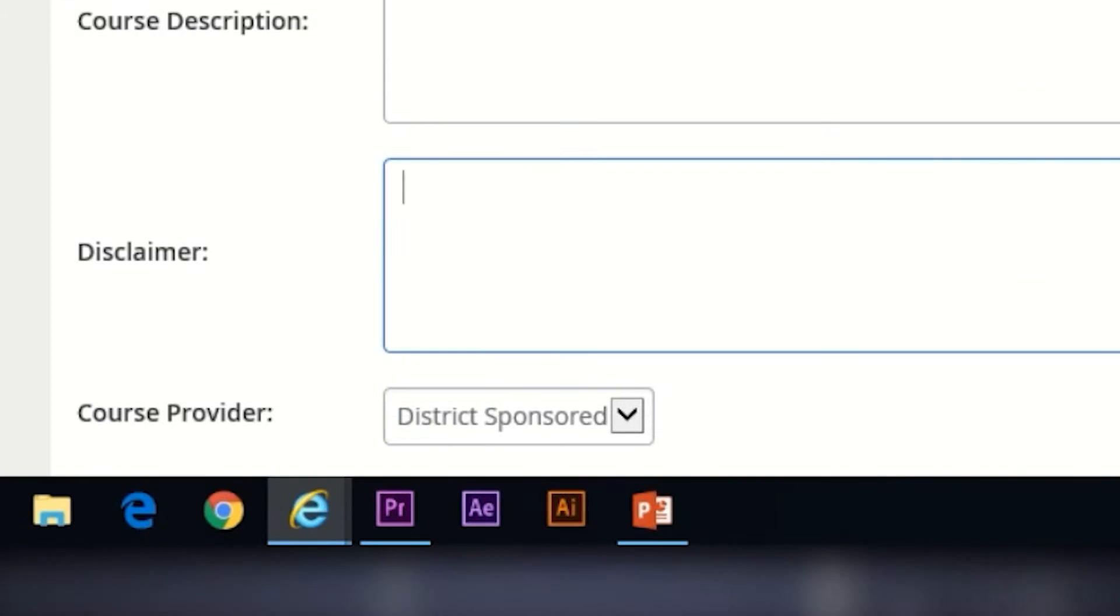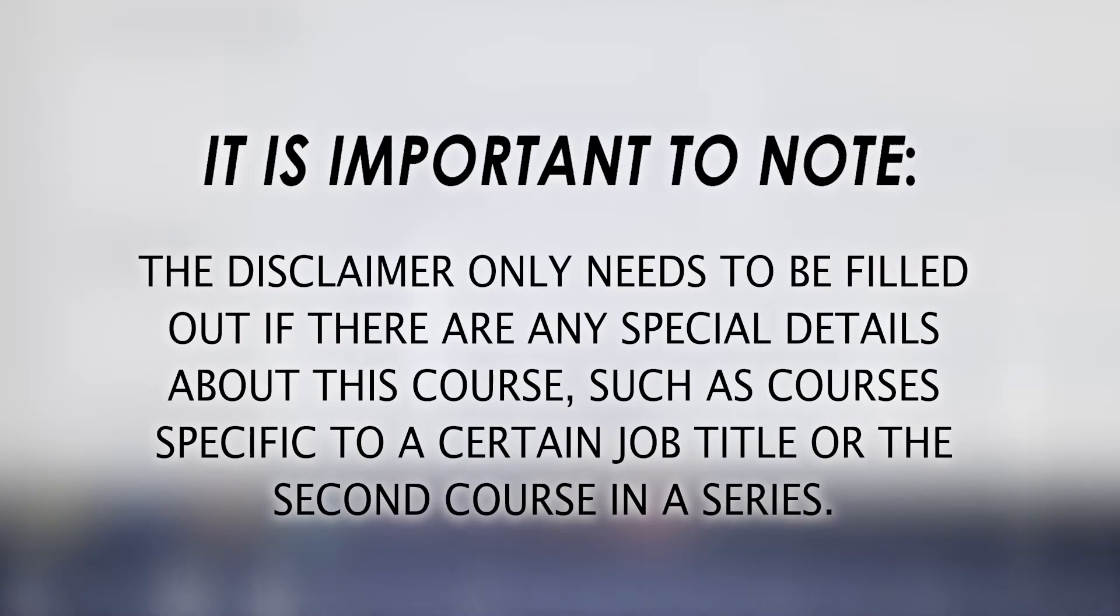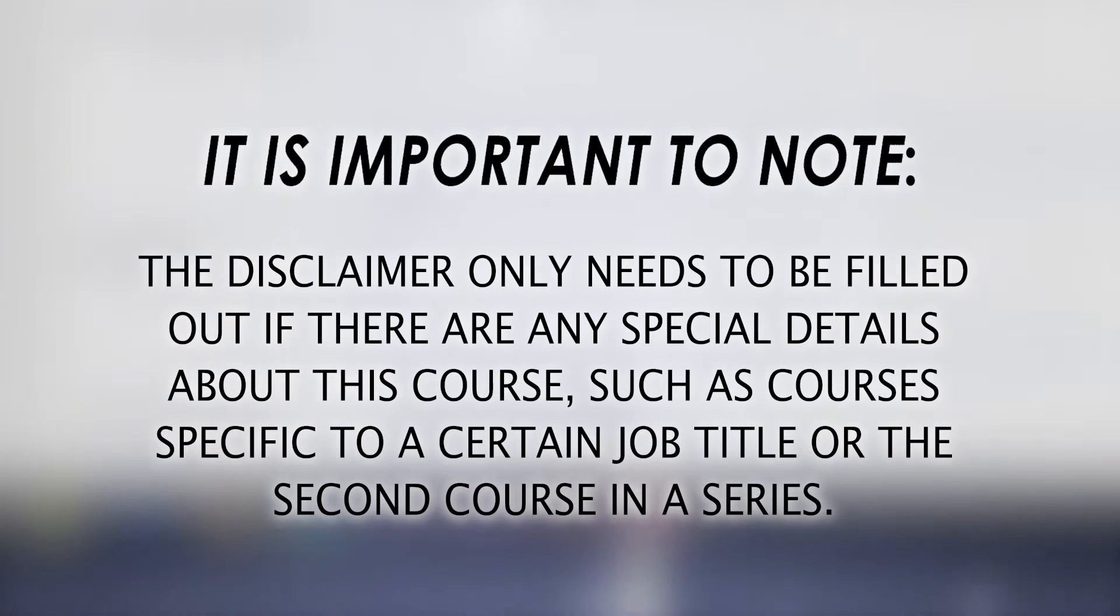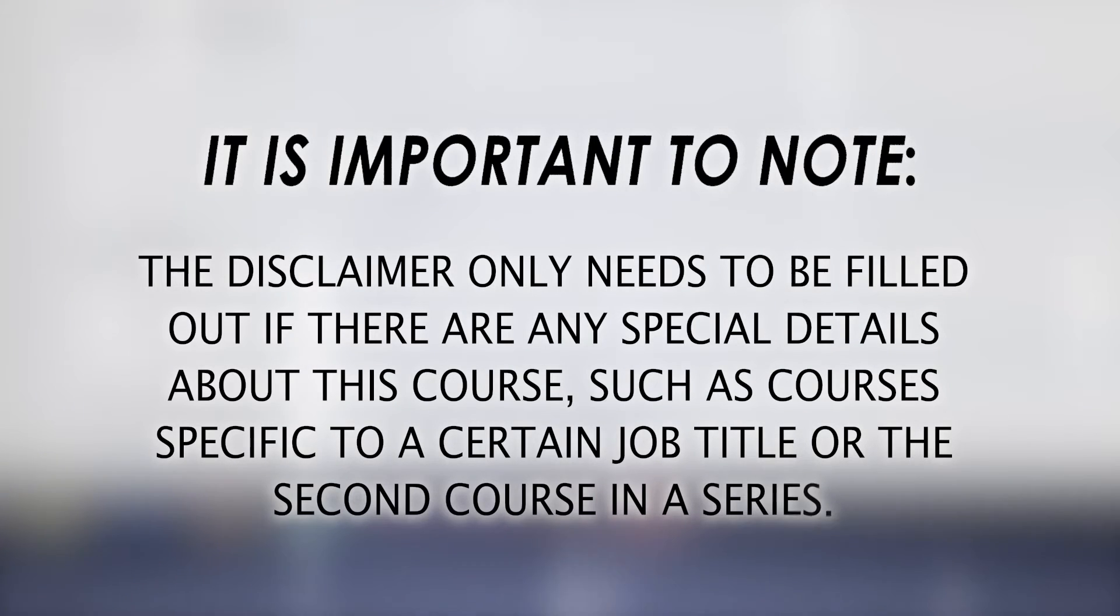The Disclaimer, which only needs to be filled out if there are any special details about the course. For example, some courses are specific to a certain job title, or maybe the second course in a series that requires the attendee to have taken the first course prior to enrolling.